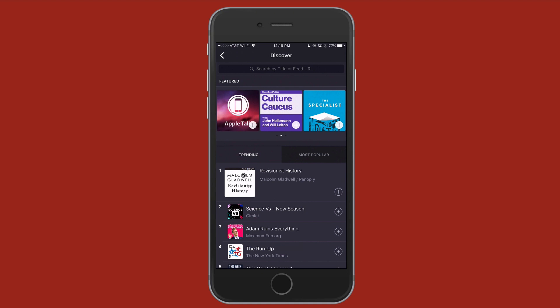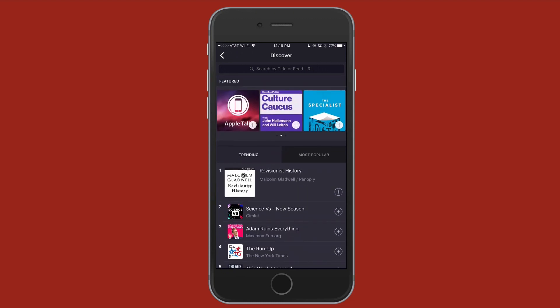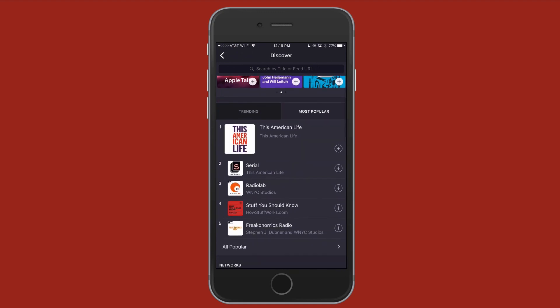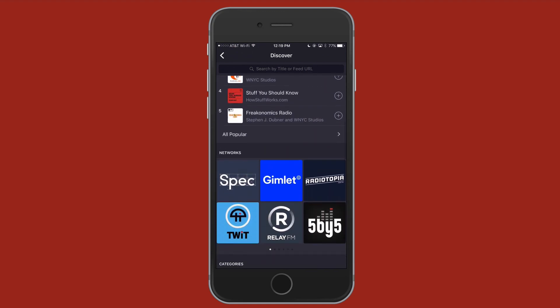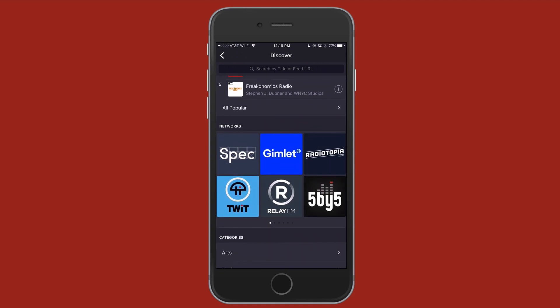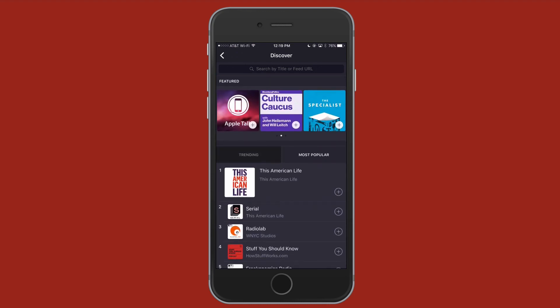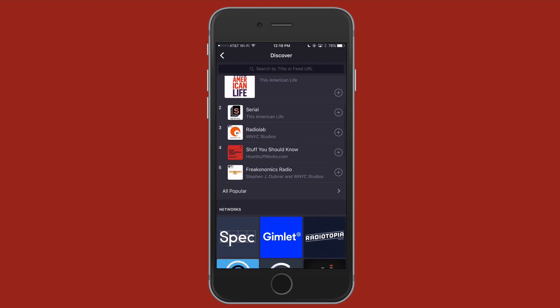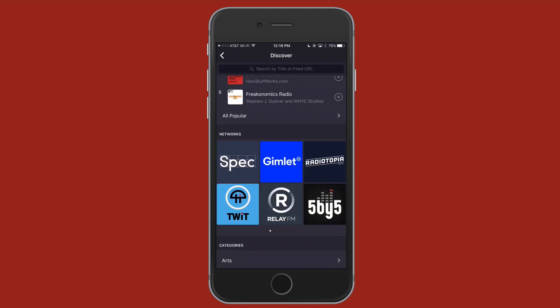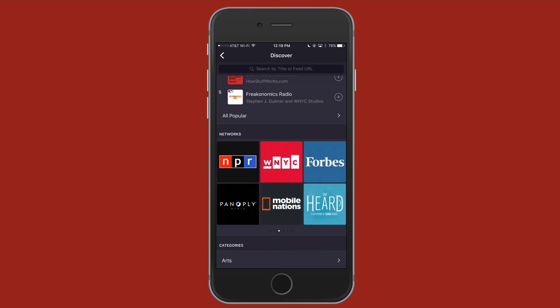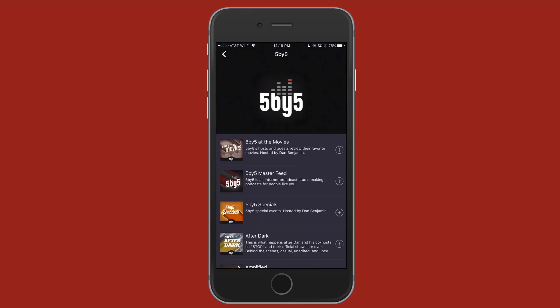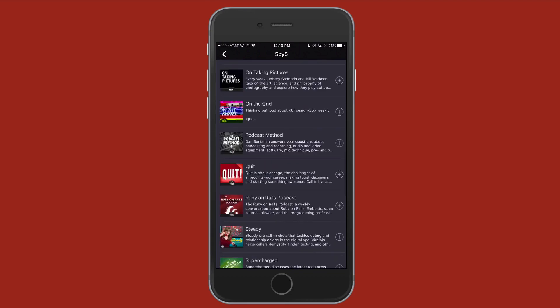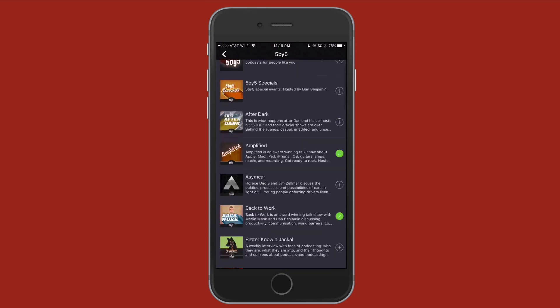You can kind of swipe between these. They have trending, and then they have the most popular podcast according to this app. Trending right now is the Revisionist History by Malcolm Gladwell. Get those 10,000 hours in and perfect whatever it is that you are doing. Then you have most popular, This American Life, Serial Radio Lab. Now, I'm sure these change. I'm not sure what they're using to come up with the most popular. They're probably using iTunes podcast service or something because that list looks like what would be number one inside iTunes.